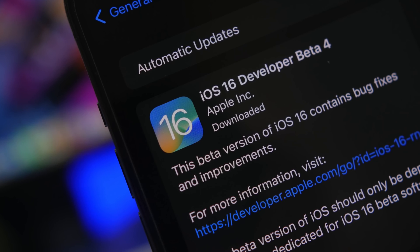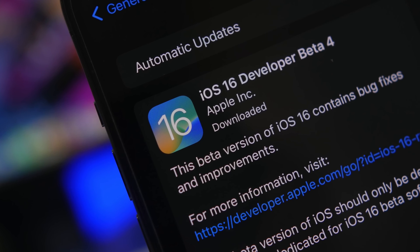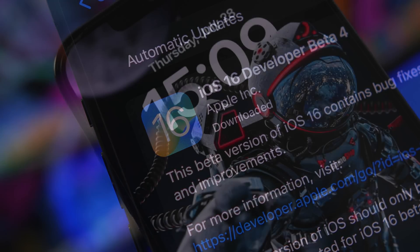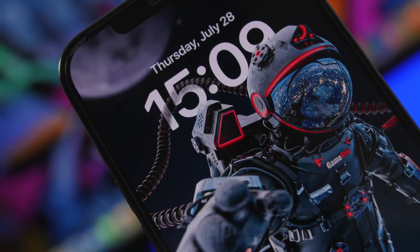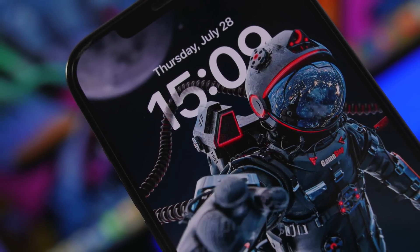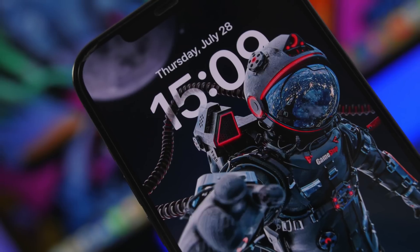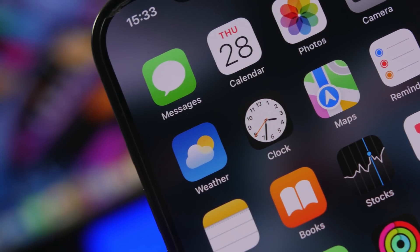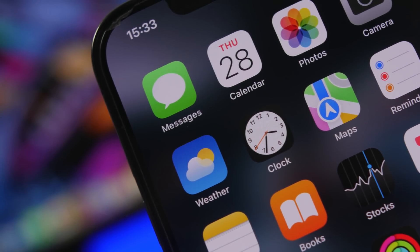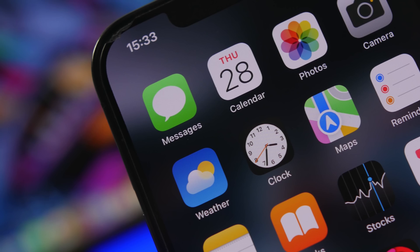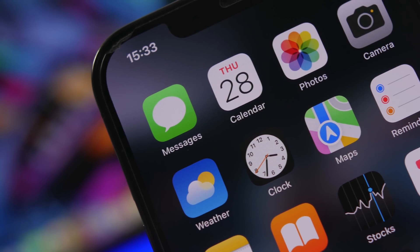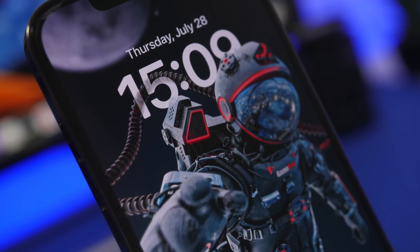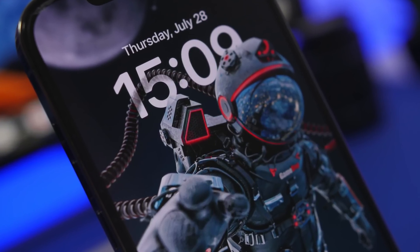Hey, what's going on everyone? This is our reviews back with another video. Today we're talking about iOS 16 Beta 4, the latest release by Apple, which is an amazing update with a lot of new features and changes. Apple is doing a great job with iOS 16, adding more and more new features with the betas. In this video I will show you guys more than 20 new features and changes.